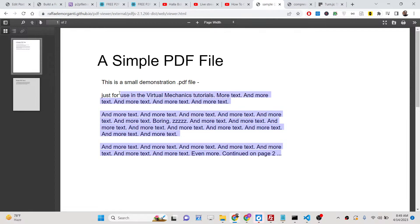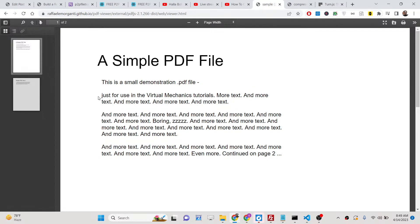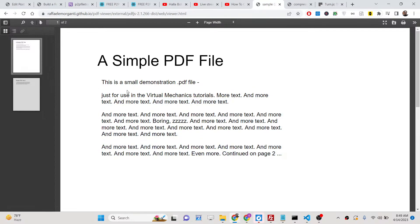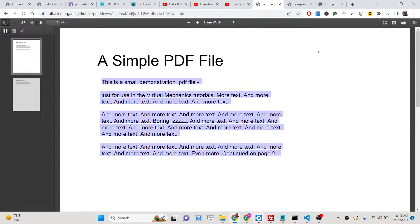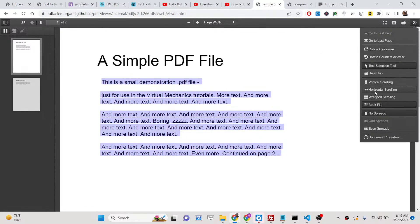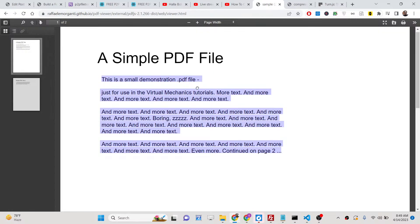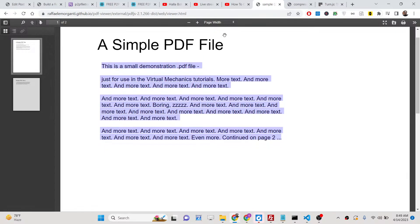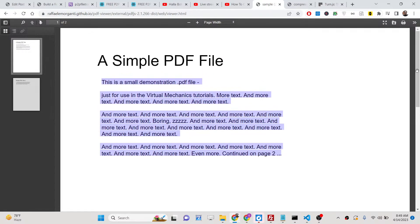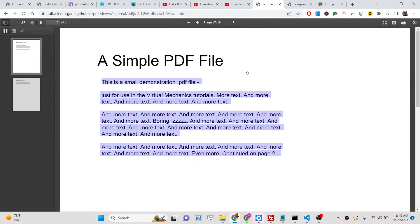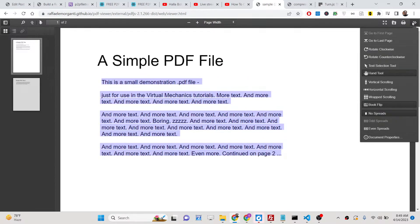You also have this text selection tool. You can select the text here with the help of this tool. And one other tool is the hand tool. With the help of this hand tool you can move to any part of the document.